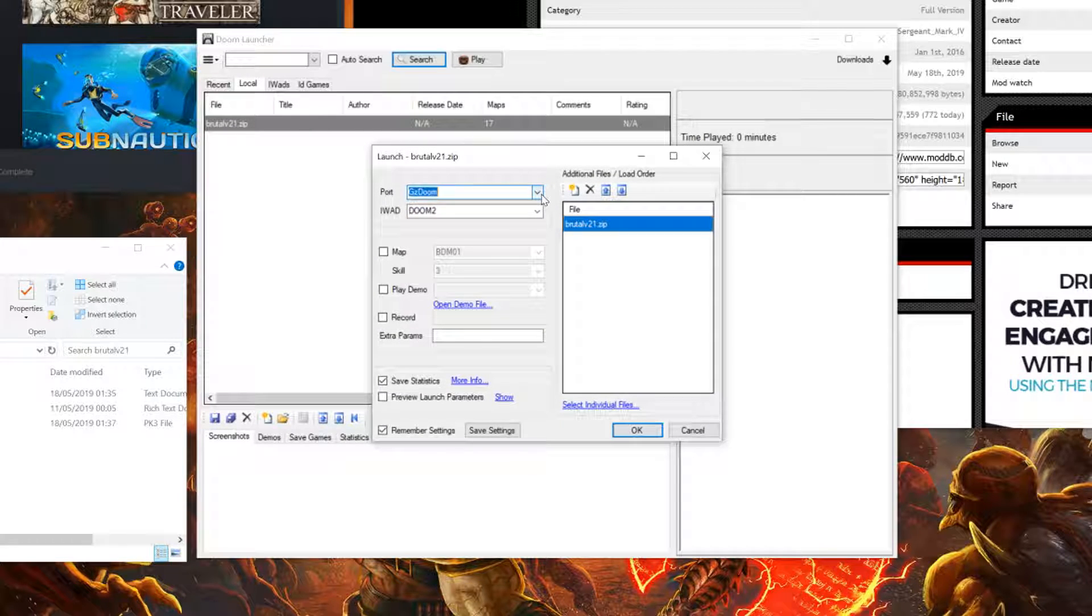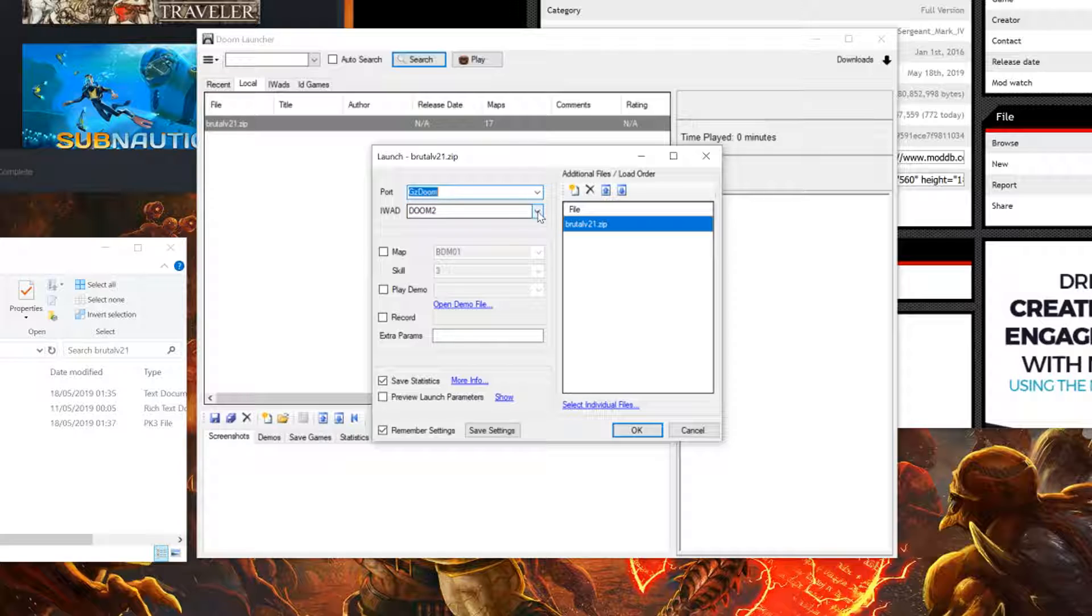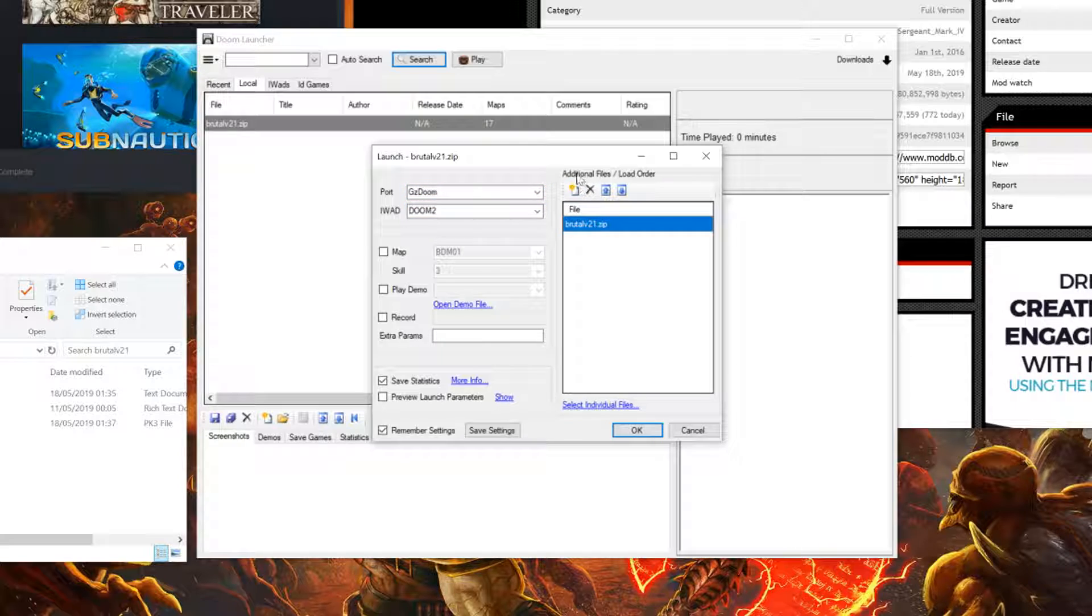Select your port. In this case, GZDoom. Then select your IWAD. In this case, we'll be using Doom 2. Under the additional files, you'll have your BrutalDoom mod. Click OK.